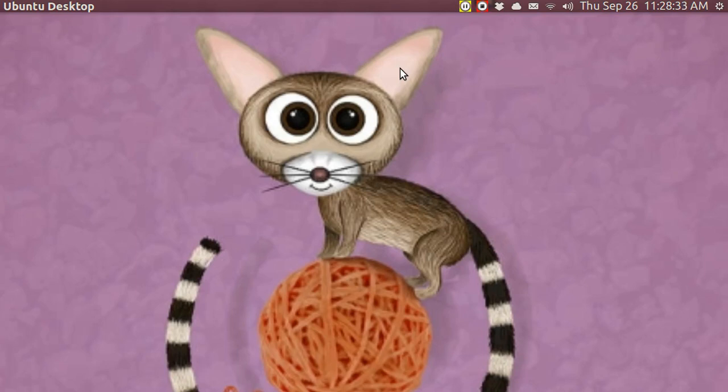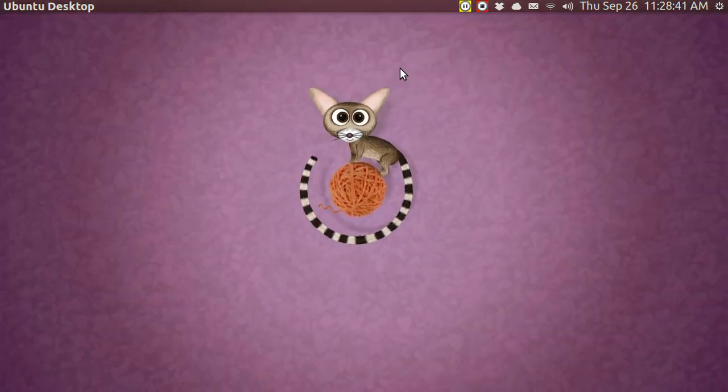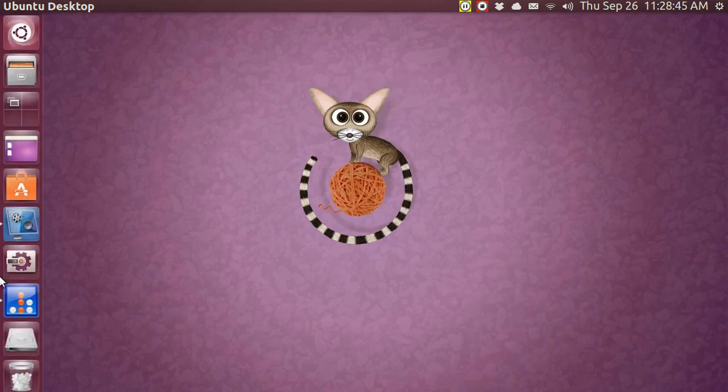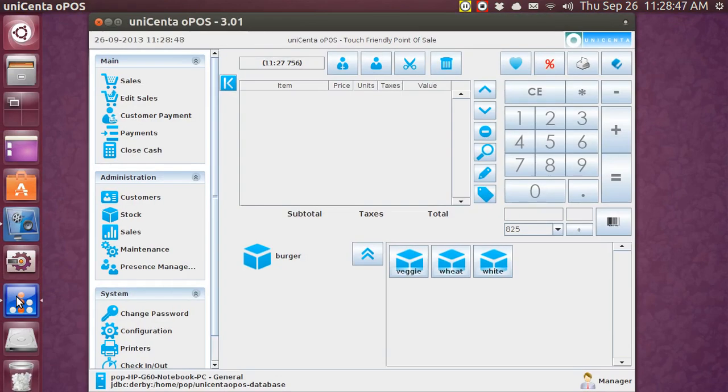Good afternoon, ladies and gentlemen. My name is Pop. This is video number 14, a tutorial about Unicenta, the point-of-sale cash register program which you can download for free for Linux Ubuntu. In this tutorial, which is number 14, I'm going to be talking about a new topic.